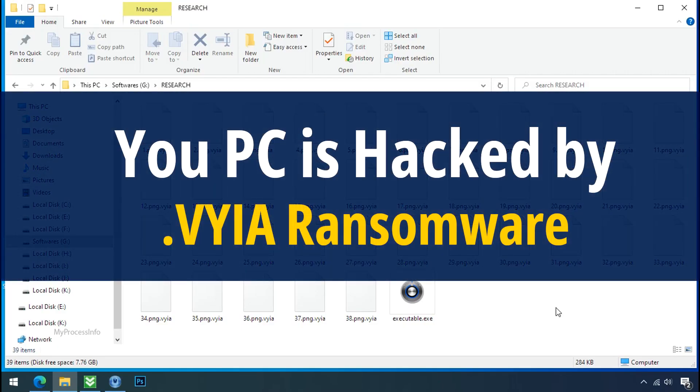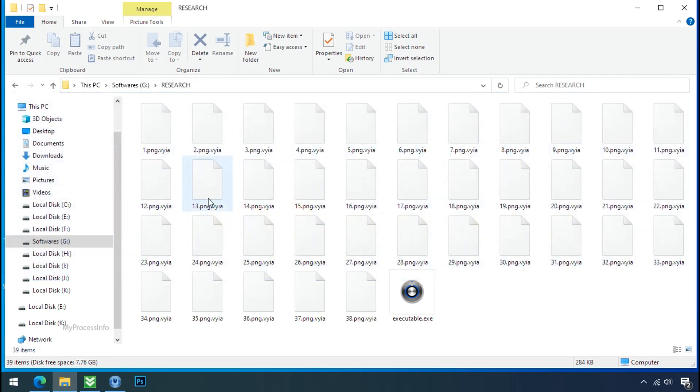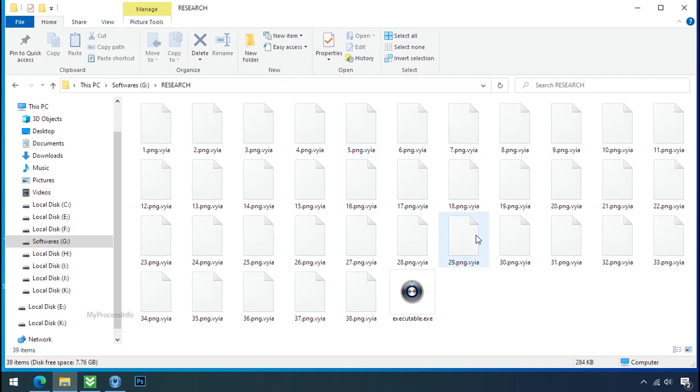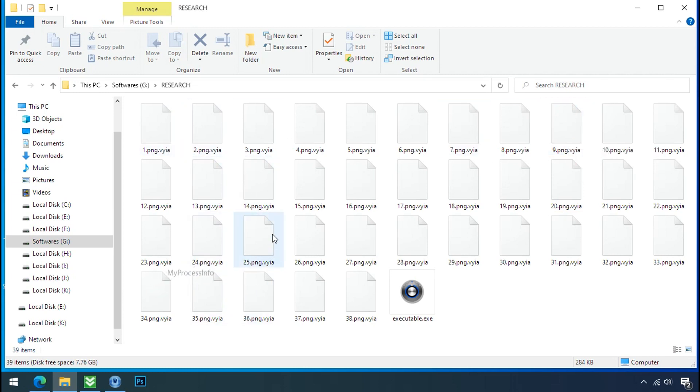Your PC is hacked by VYIA ransomware. Although it is easy to remove ransomware, decrypting the encrypted files is an extremely difficult or almost impossible task. But that doesn't mean you can't recover your encrypted file at all. There is still good hope left to recover your data with the following steps.